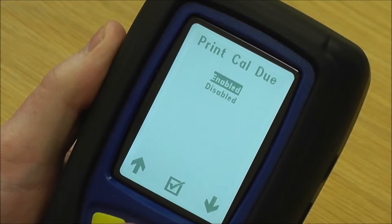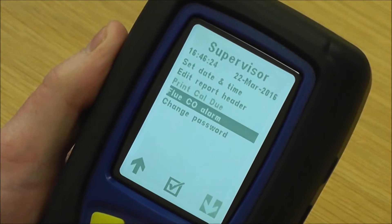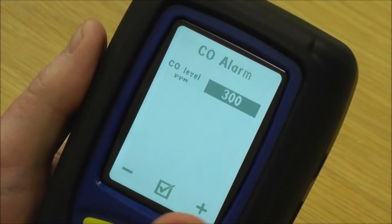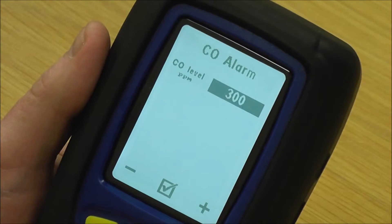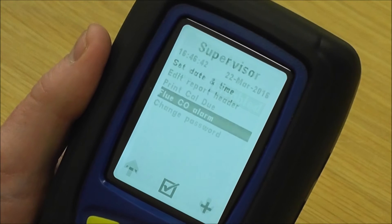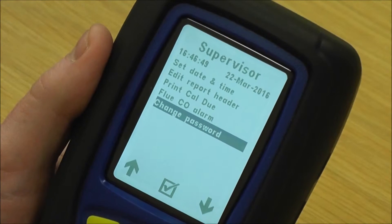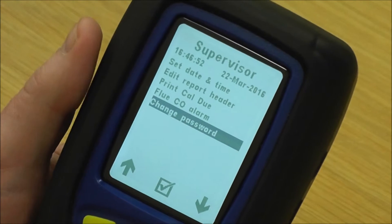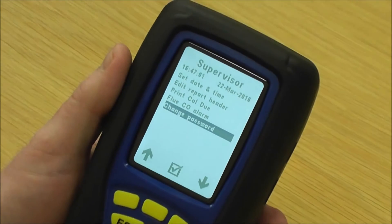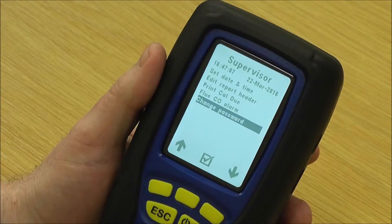Printout due date is a function where it prints out on the bottom of your printout — in my opinion, that should always be on there. You've got flue CO alarm: if you're in a flue and it goes above 300 parts per million, it will alarm to show you that it's on the high side. Obviously some appliances do operate above 300 ppm, so you can disable that if you don't want it to alarm. That's also where you'd enter your password. If you had a password in, I wouldn't have been able to get in without it. The password also protects if your analyser gets stolen — nobody would be able to change that password, so your header details would remain in that instrument.